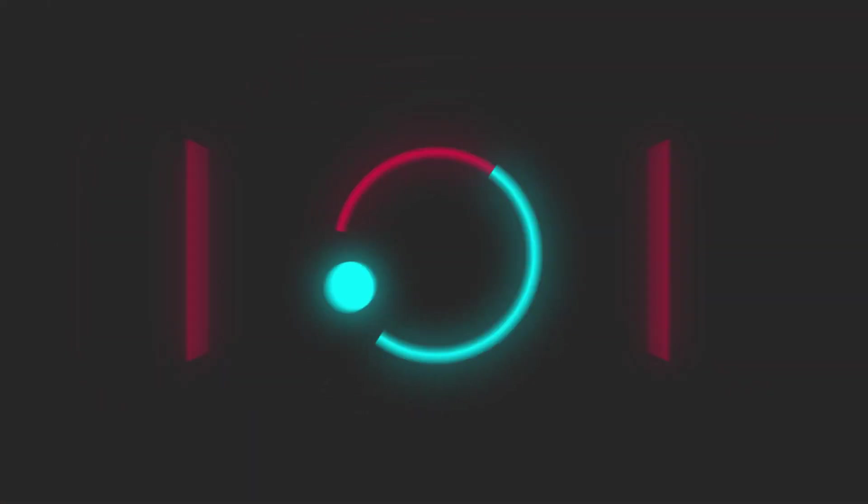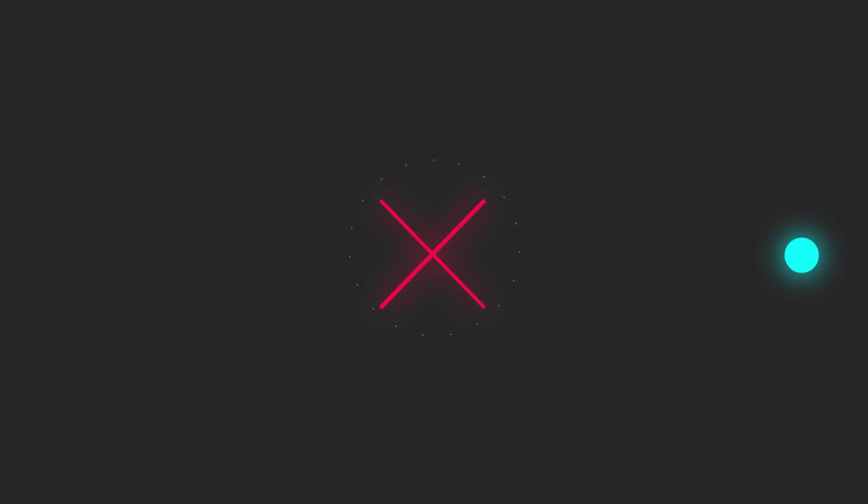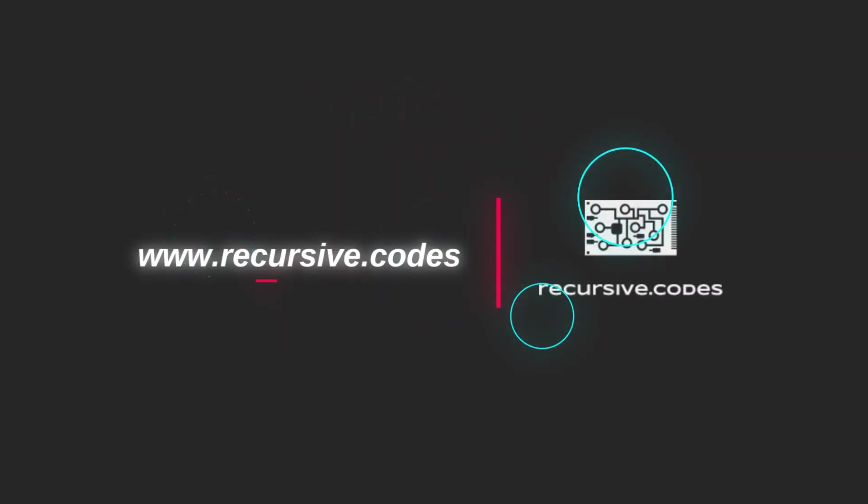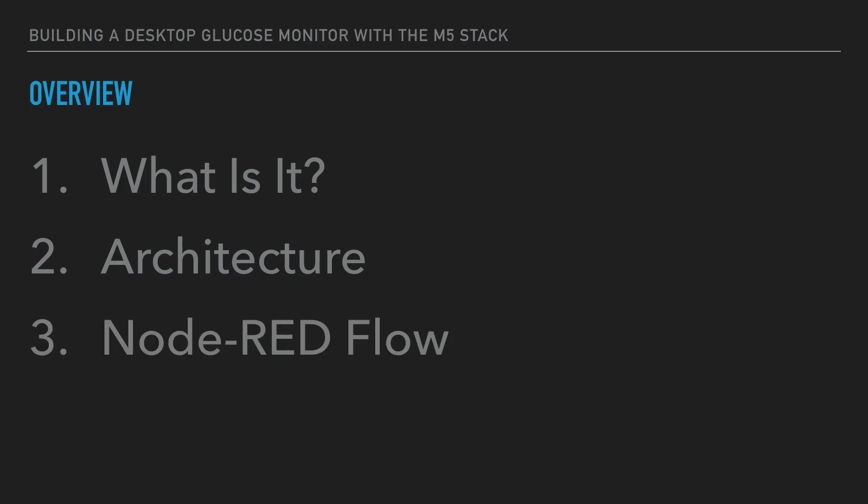Hey, it's Todd, and in this video I want to talk to you about this little desktop display device that I built to monitor my daughter's blood sugar using Node-RED, MQTT, and the M5 stack.